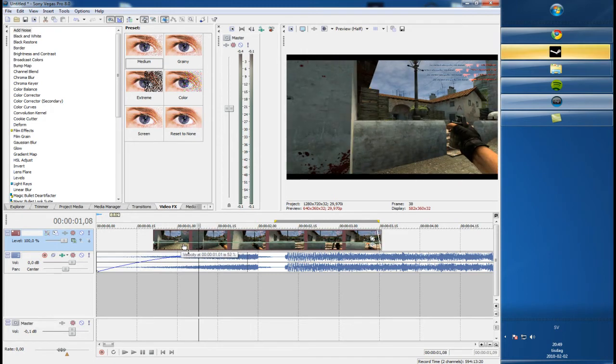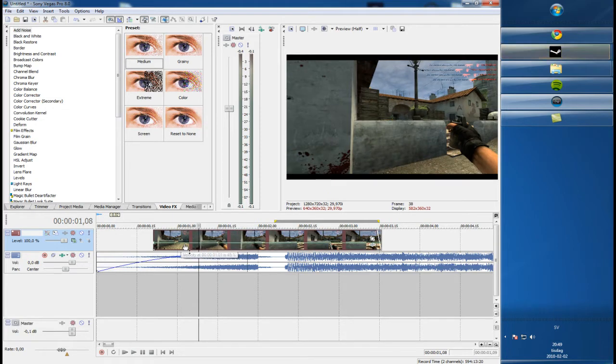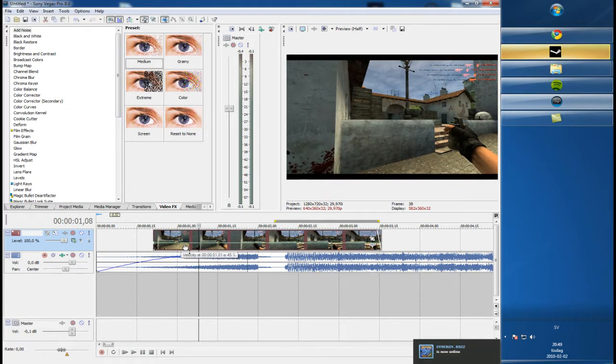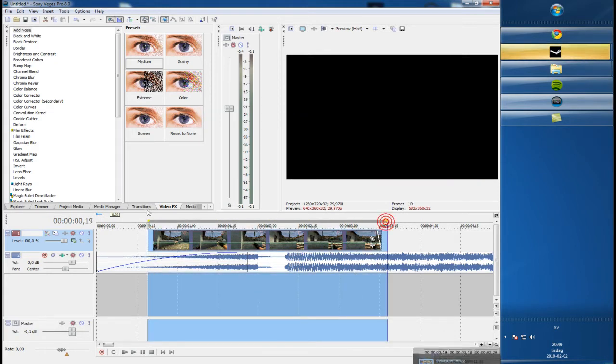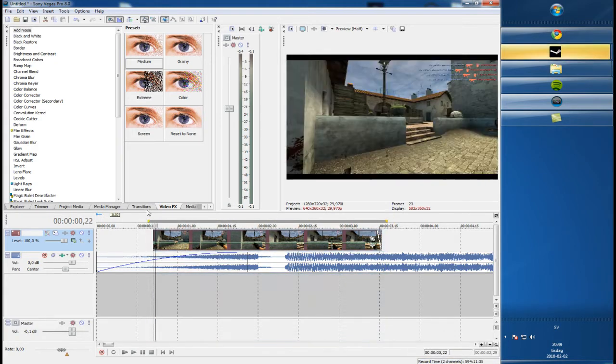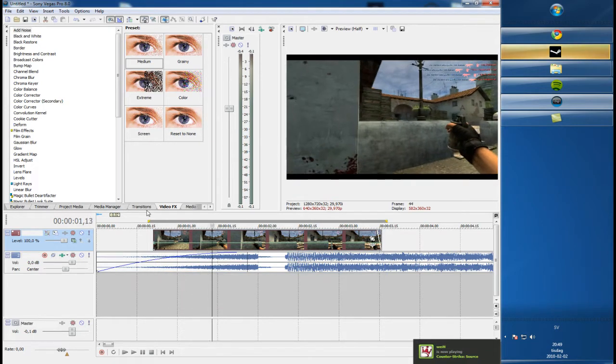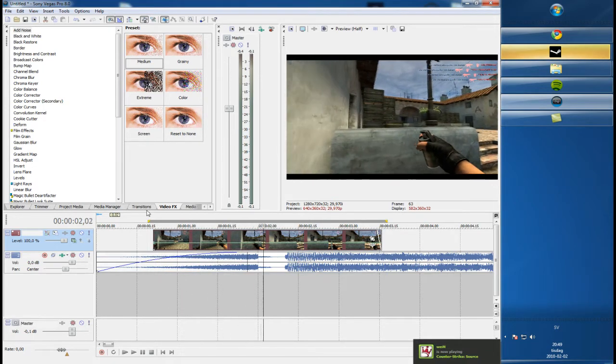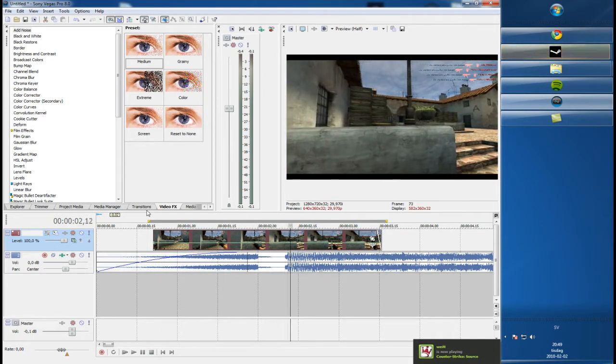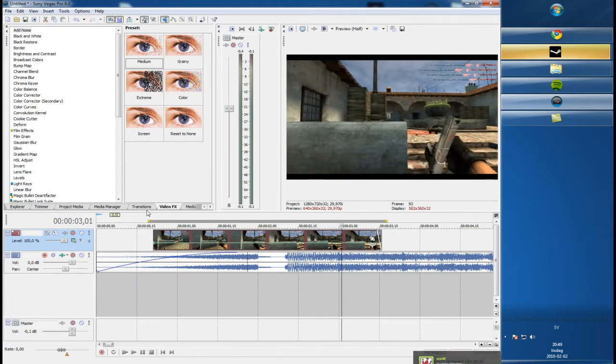You can see the percent on the pop-up thingy which shows how fast the clip is running. It's 45%, then it's running 45%, which means it's slow motion. You'll probably understand that, it's very easy to understand.